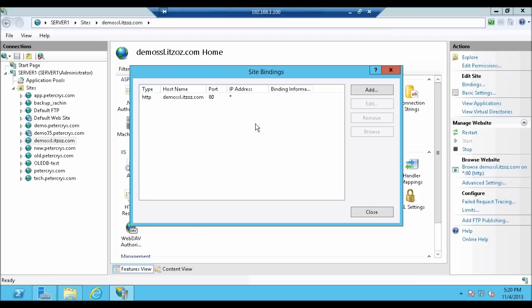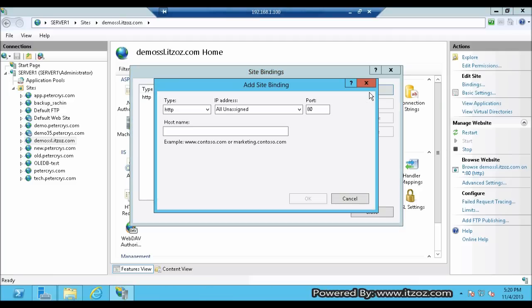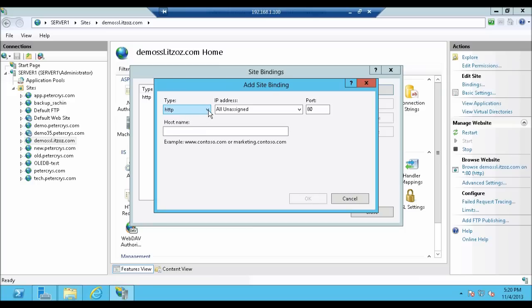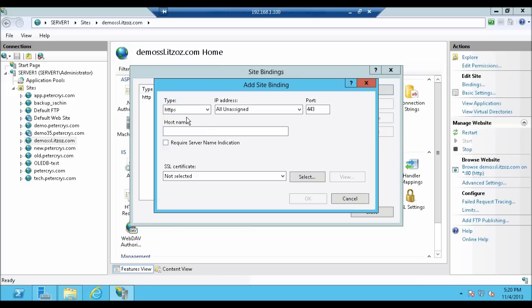From the Site Binding window click on Add. From the Type drop down select HTTPS. It is short for Hypertext Transfer Protocol Secure. In IP address field we will go with the default. Next is Port, that is 443, which has automatically changed when we selected the HTTPS protocol.